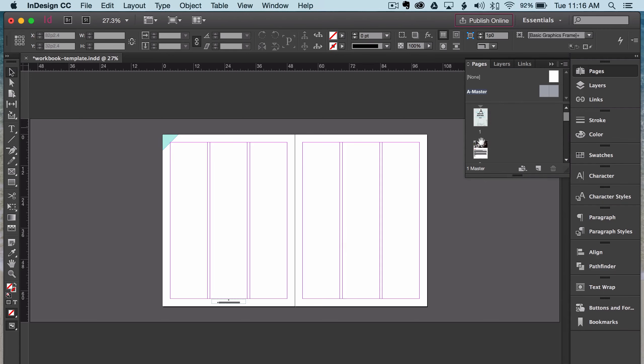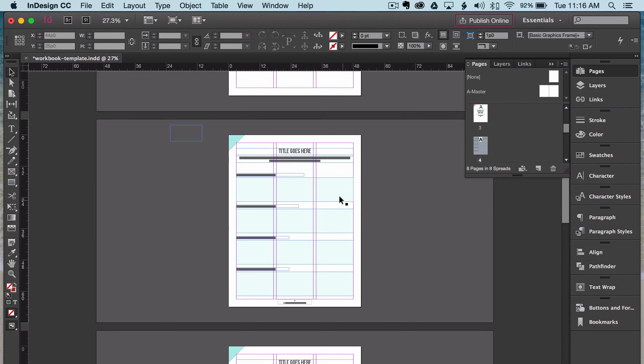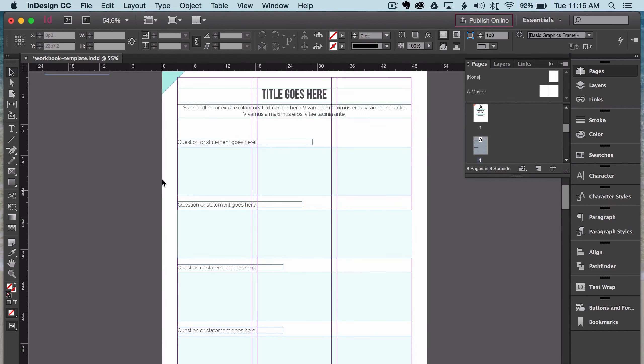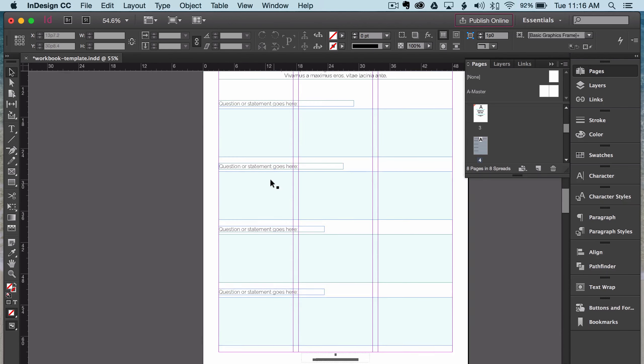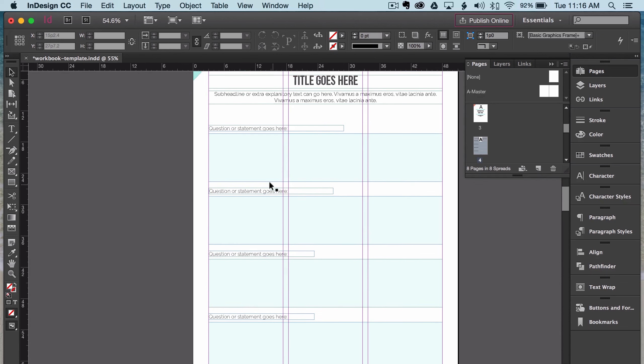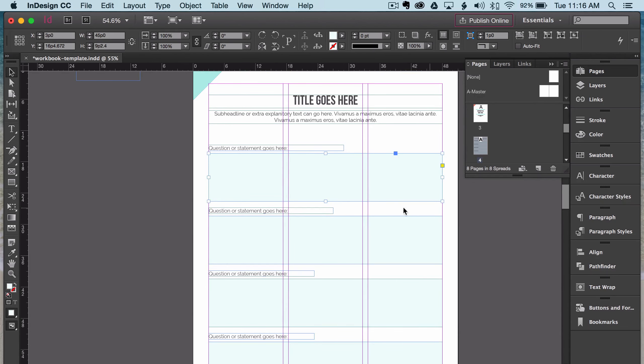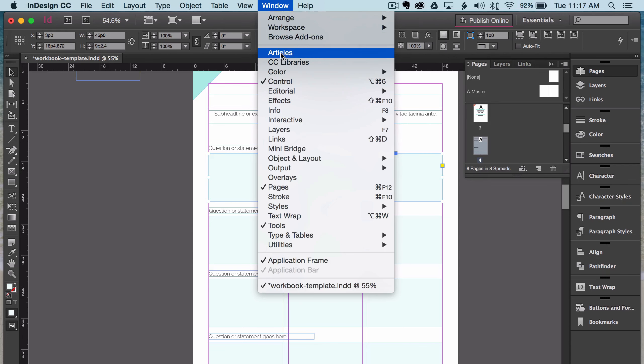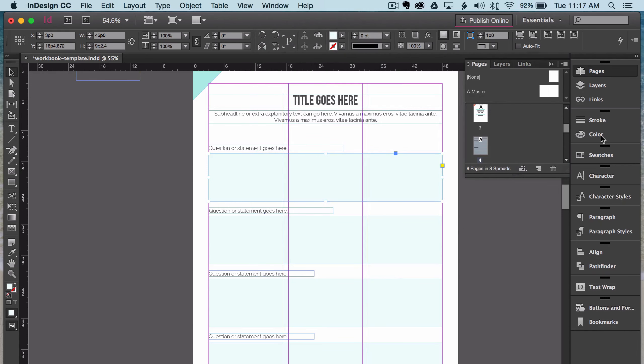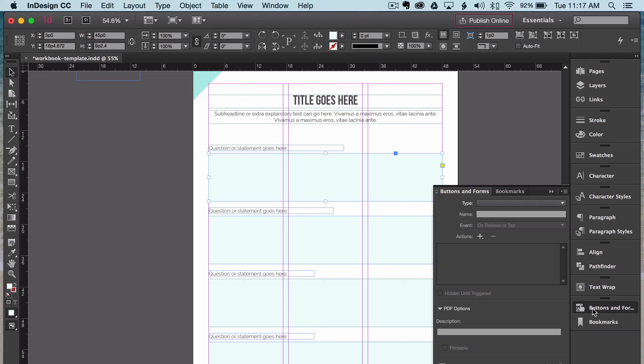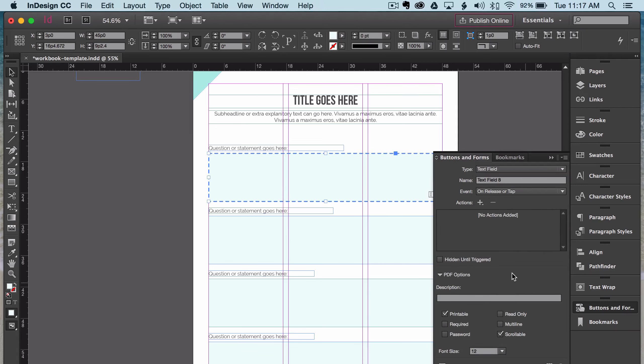The next thing I'm going to show you is how to make your workbook editable. So I'm going to go to page four. As you can see, this is the first page that I want to have text that my audience can write answers to. So this page is where I'm going to have them write in their answers. Let's say I had a question: why do you want to launch your online course? And this is where I want them to put their answer. So in order to make this editable, you'll go into window, and you will go into interactive and click on buttons and forms. I already have that over here in my side panel. So I'm just going to click on it here. And as you can see right now, the box is highlighted, but there is no form associated with it.